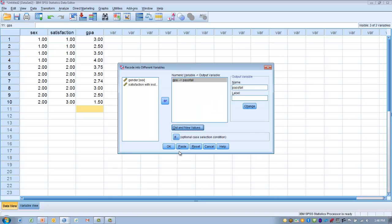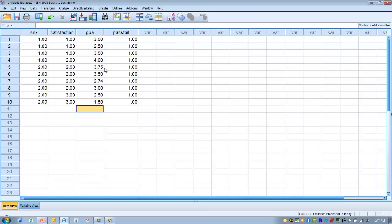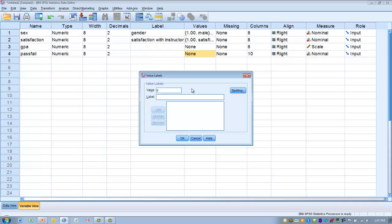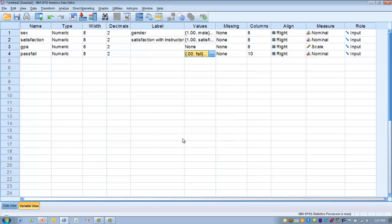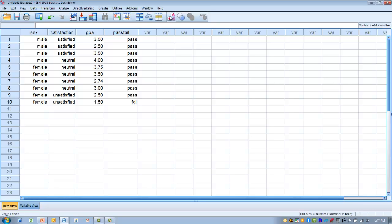We click Continue and then OK. Looking at the data, we can see the numeric variables have been converted into categories. The last thing we need to do is label what a one and a zero mean. We go back to Variable View, find the PassFail variable, go to the Values column, and assign zero to fail and one to pass, clicking Add after each and then OK. Back in data view, a one is a pass and a zero is a fail, and we can now use this data as a categorical outcome for non-parametric statistics.